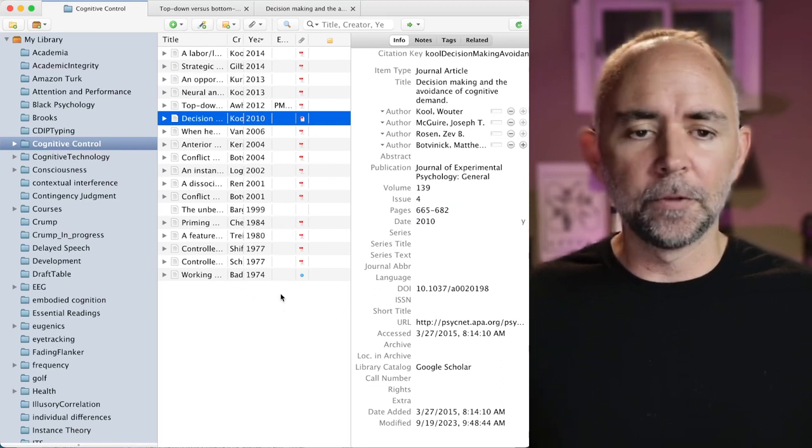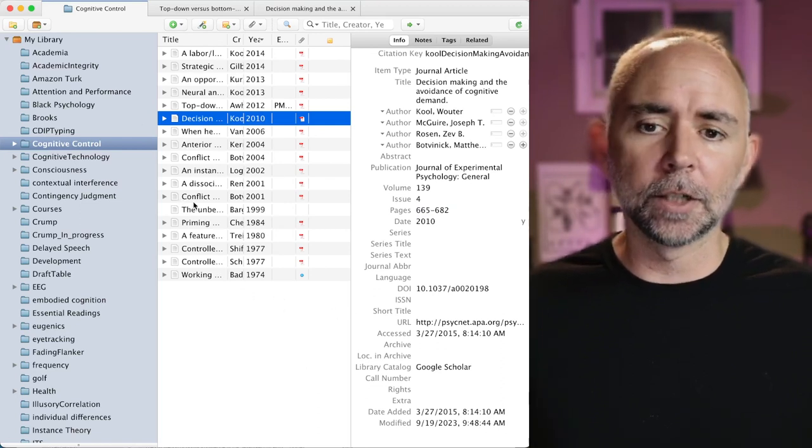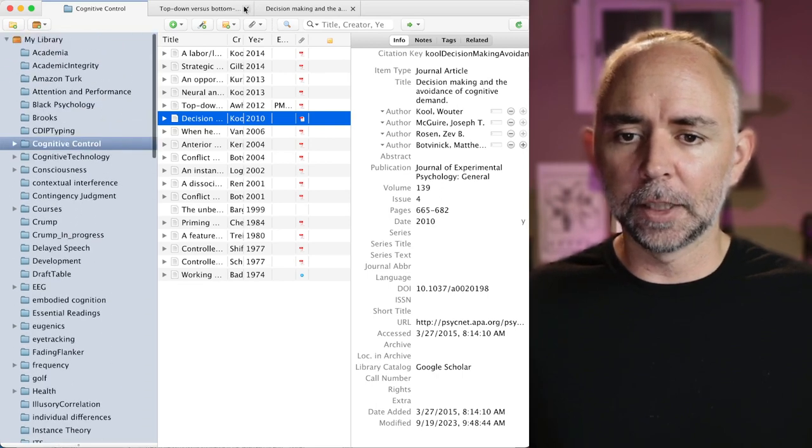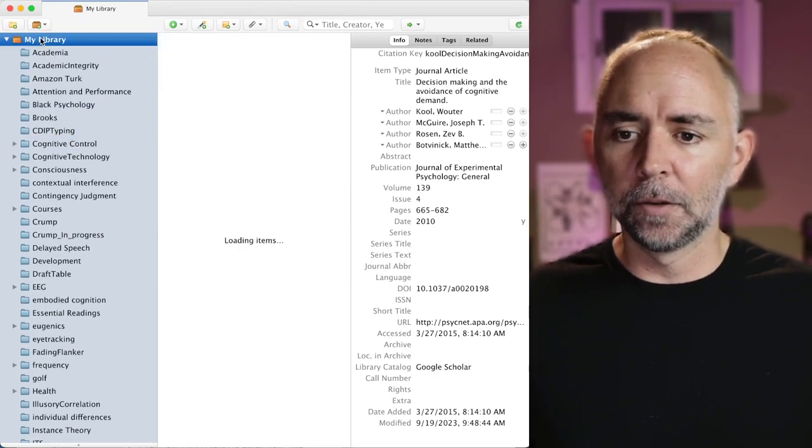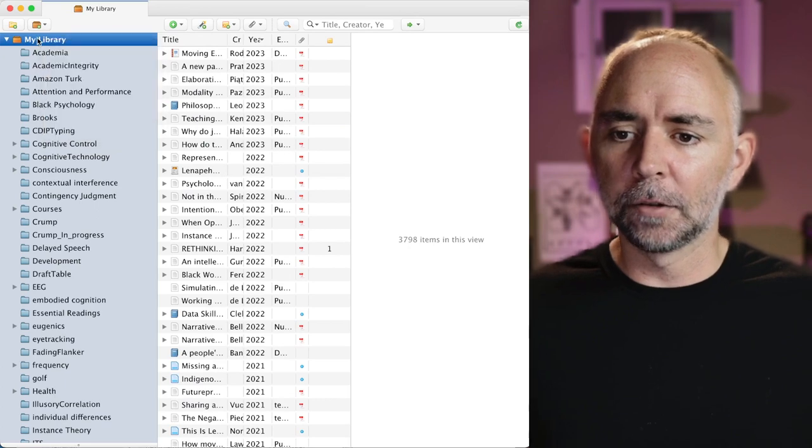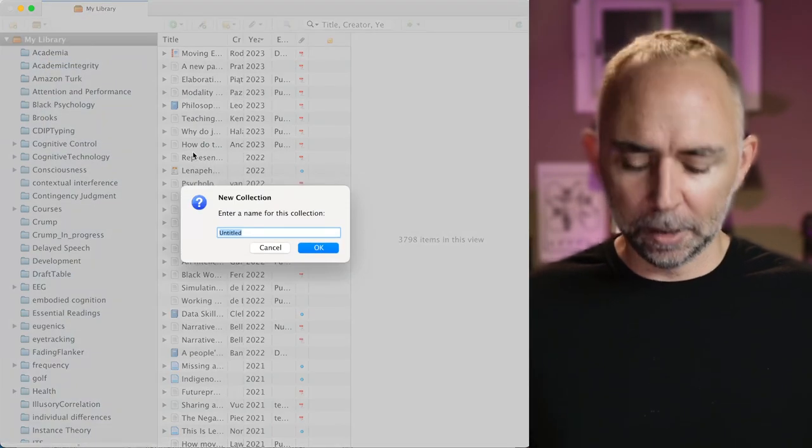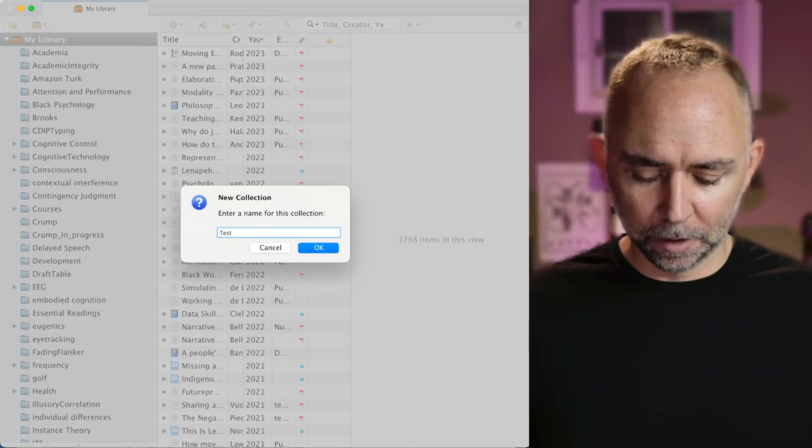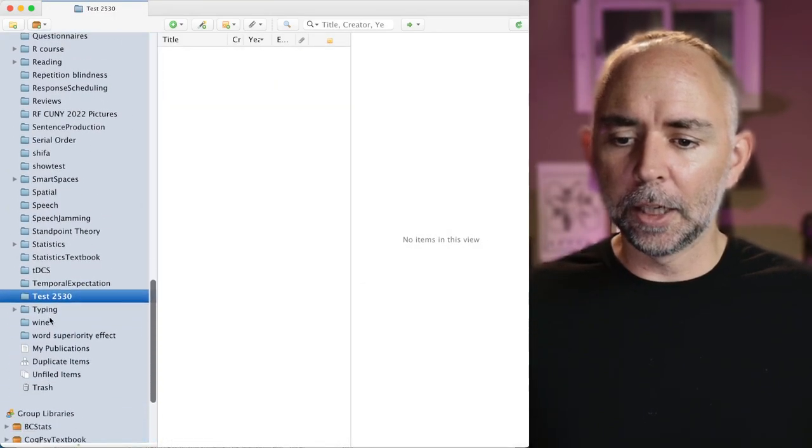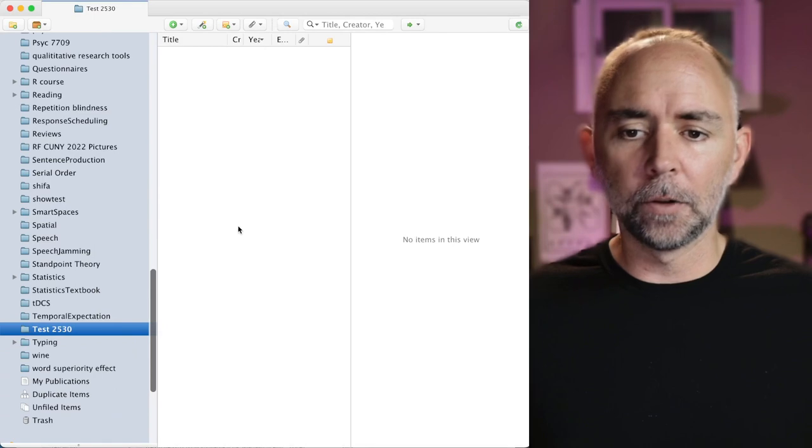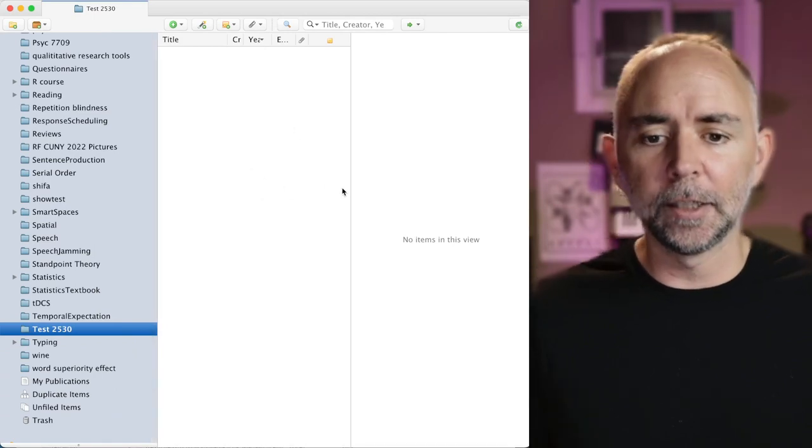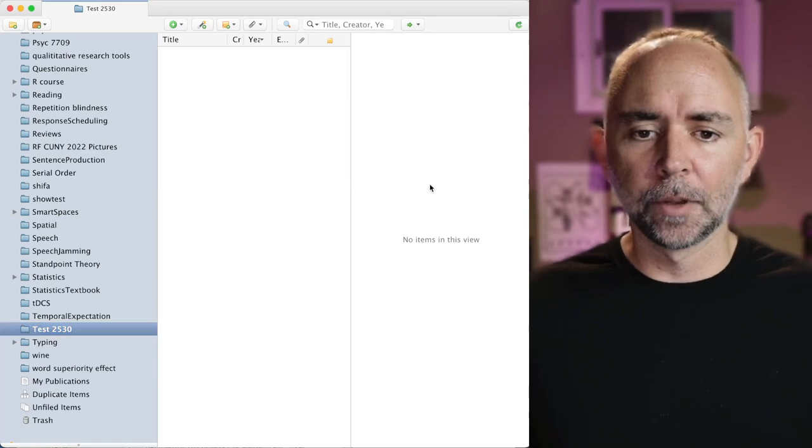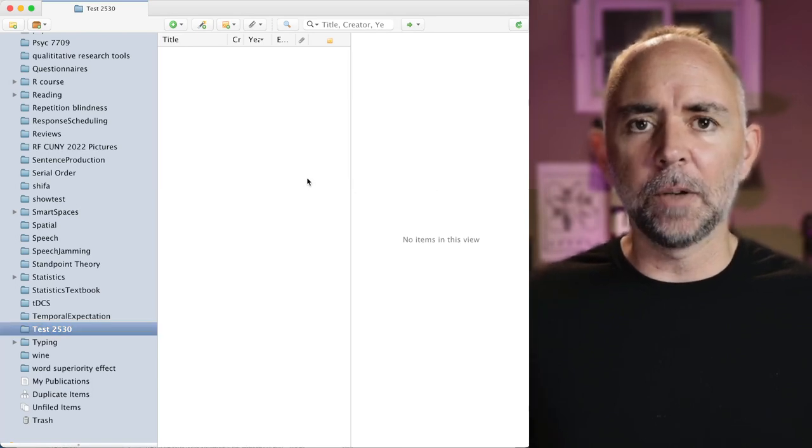So let's jump into a few more things. When you get Zotero to begin with, you won't have any folders like this. It'll just be blank. You can go in your library and create new collections. So let's just do that. I'm going to do test 2530 and I've got a new folder here that I could be adding research articles to. So how do you do that? How do you add something to Zotero?